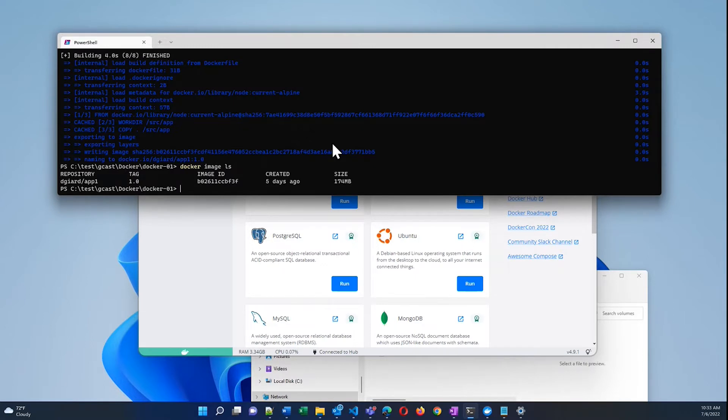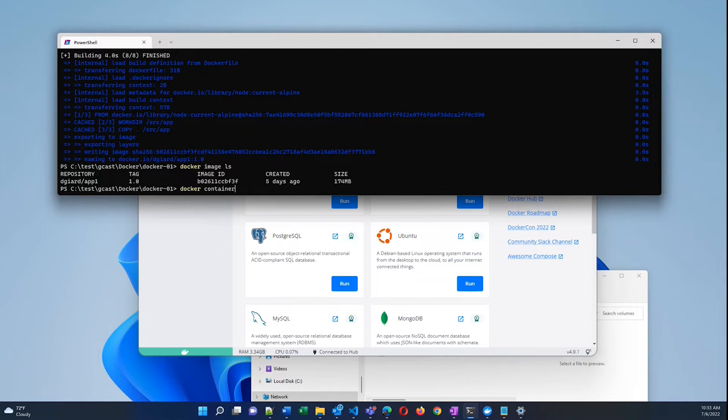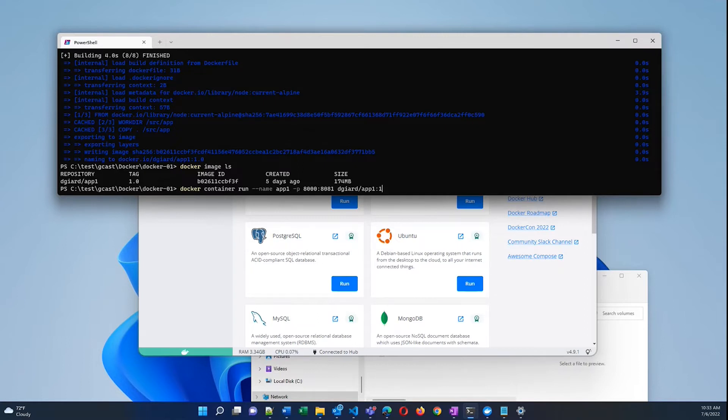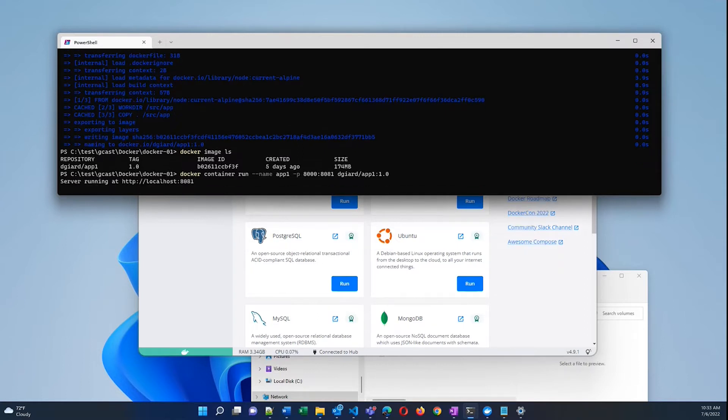And I can also build a container based on that image. Docker container run, give it the name app1. This image I happen to know has a web application running on port 8081. So what I'll do is I'll map local 8000 to port 8081. Point that at this image dgr/app1:1.0.